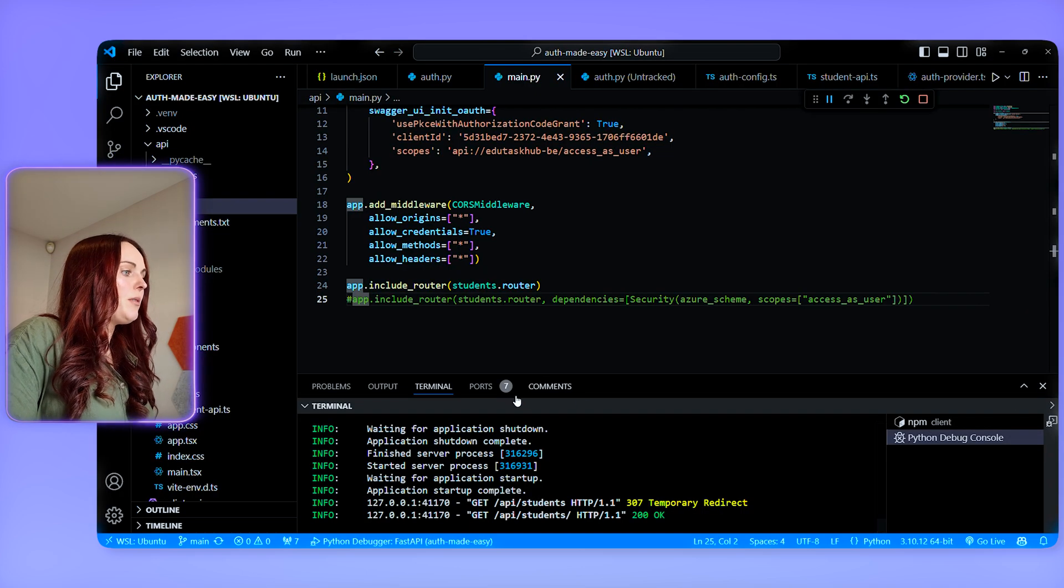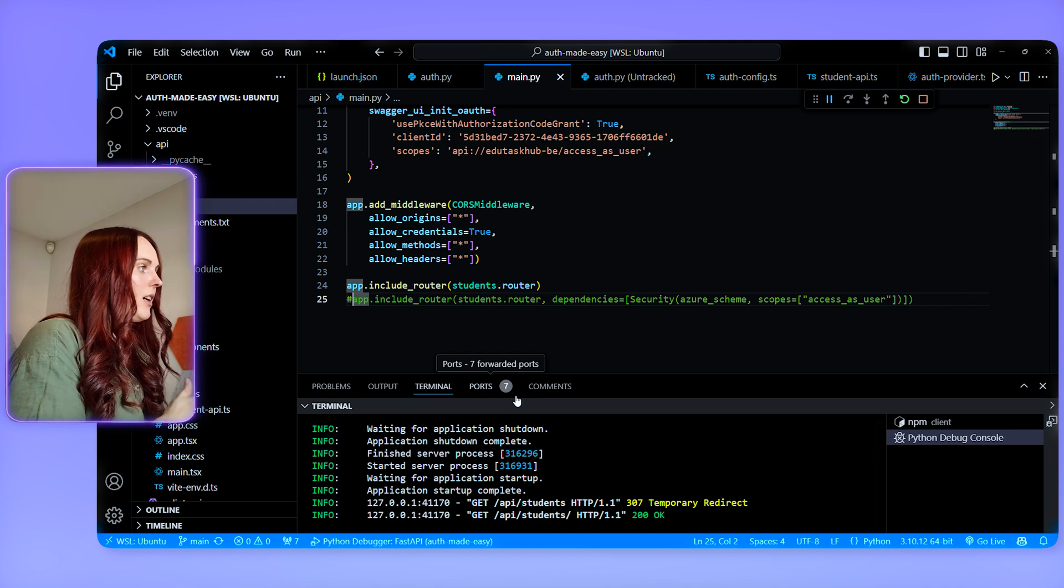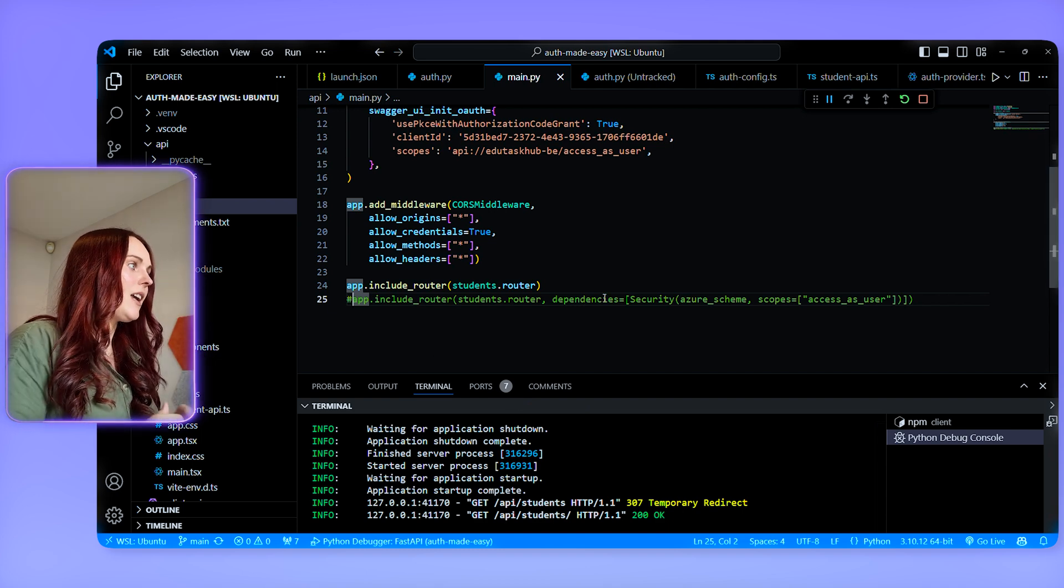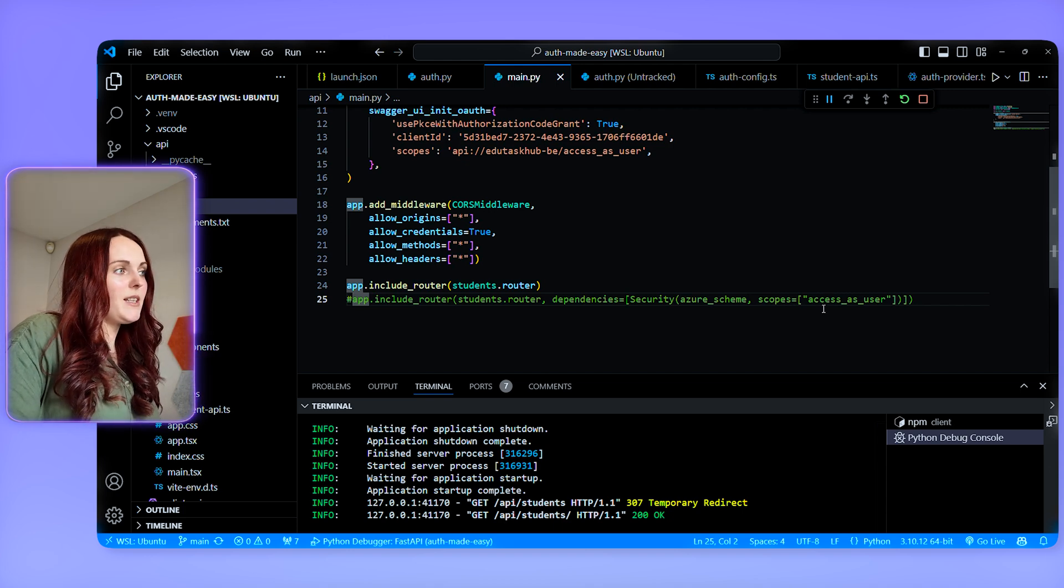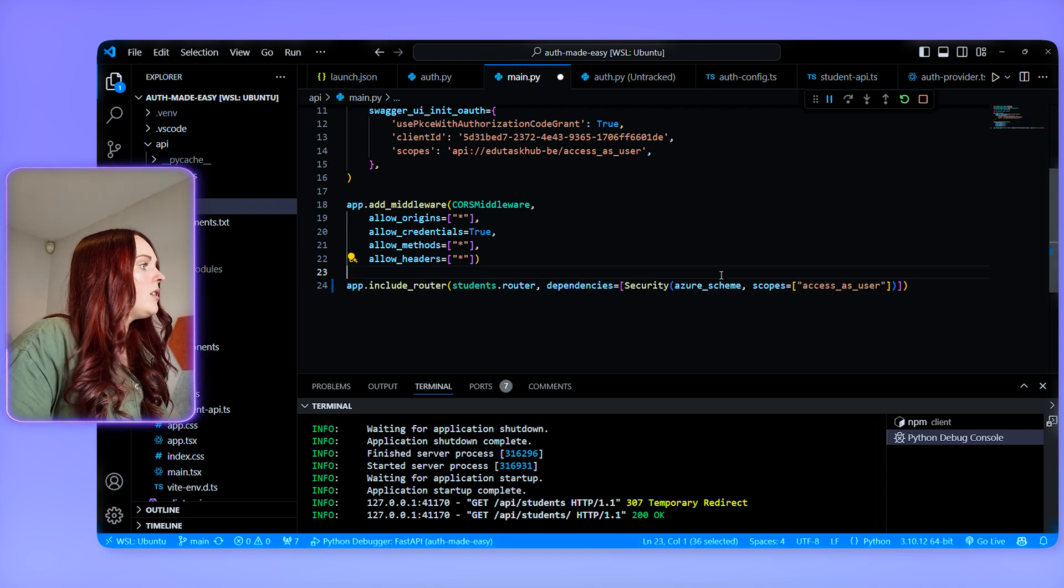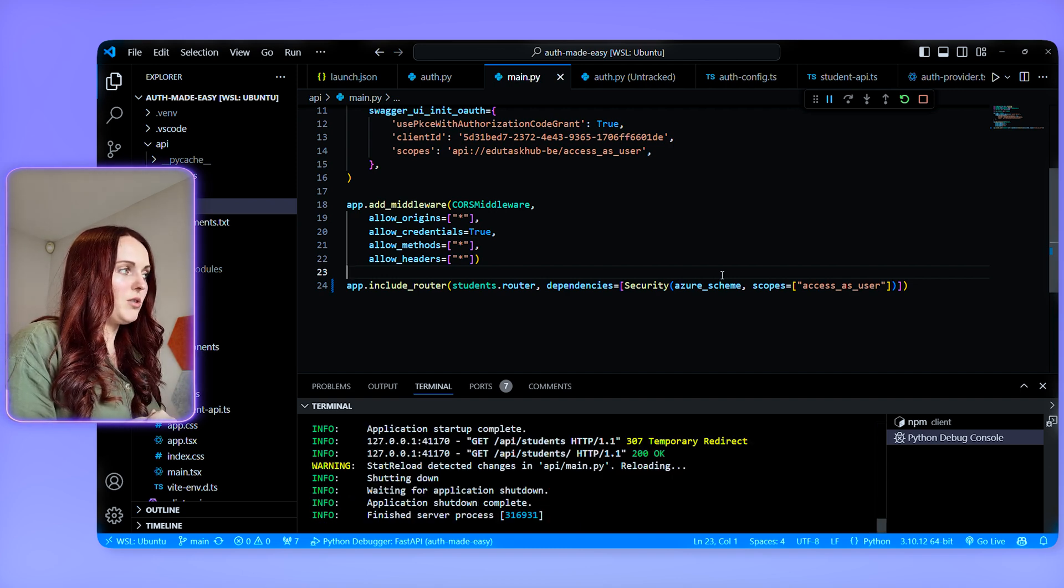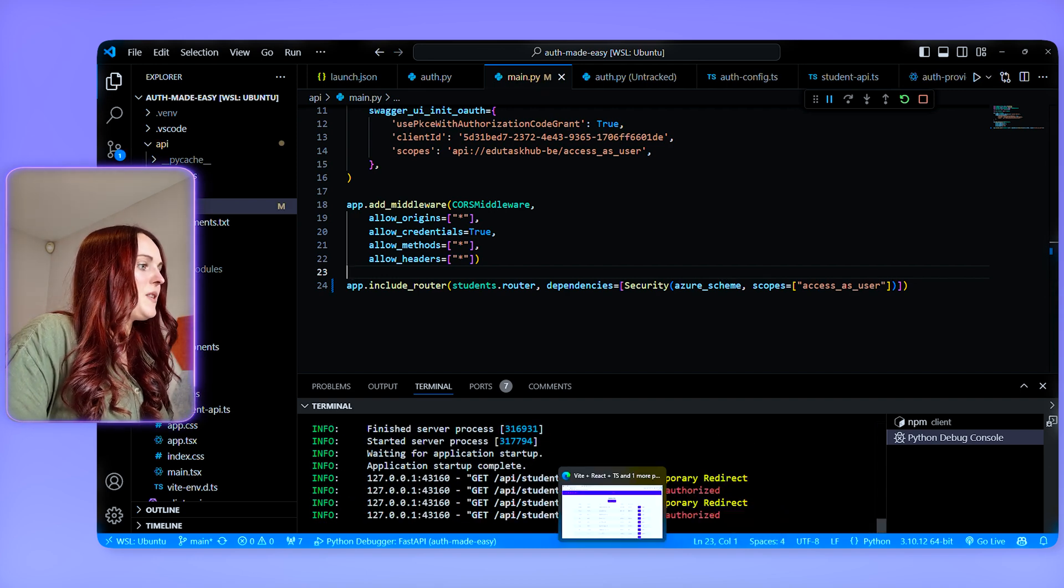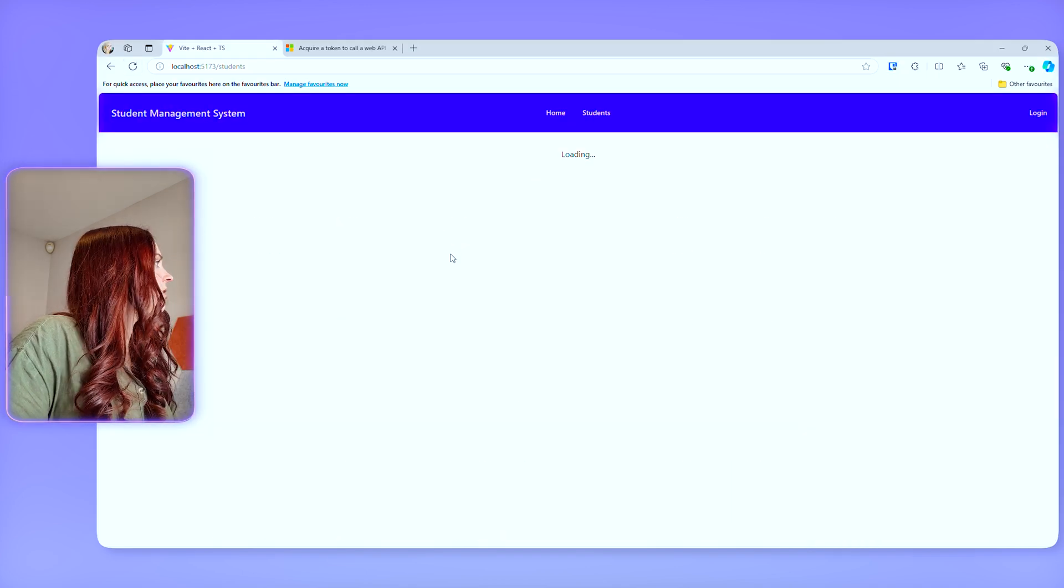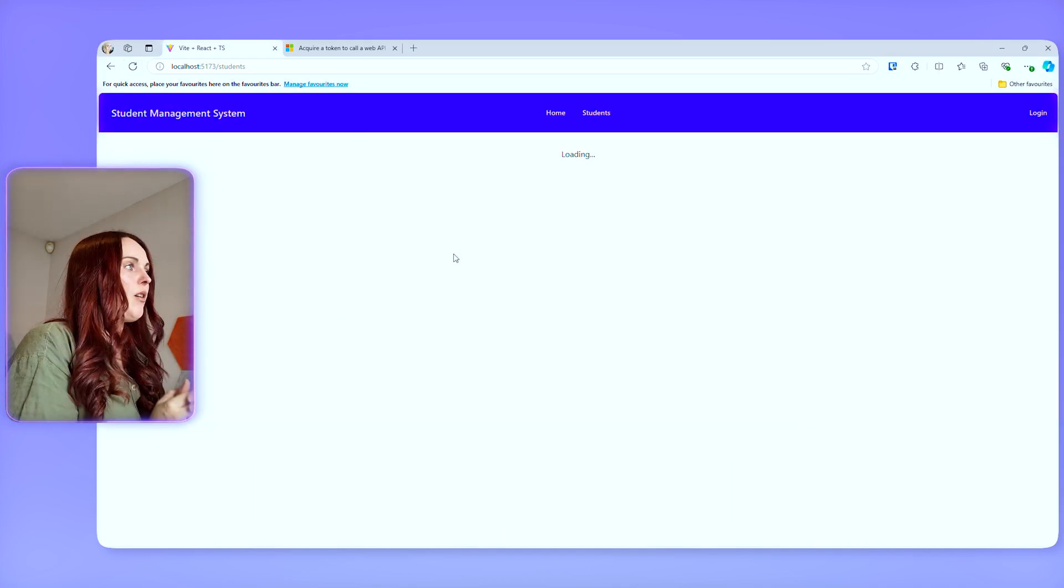So what I'm going to do is I am going to my code and I am just going to add the dependency back in. So here you can see there's a dependency here which basically says you need to have the access as user scope. So that is what I'm going to add for my students router and that's going to mean that when I now refresh this page I am going to get a 401.